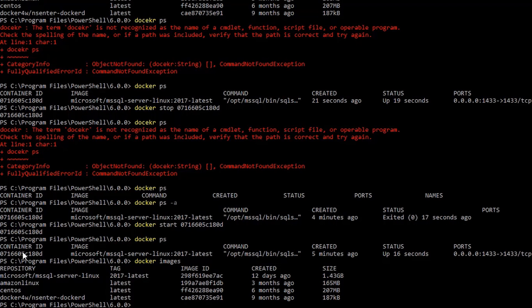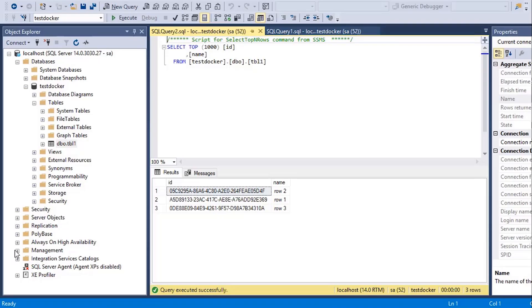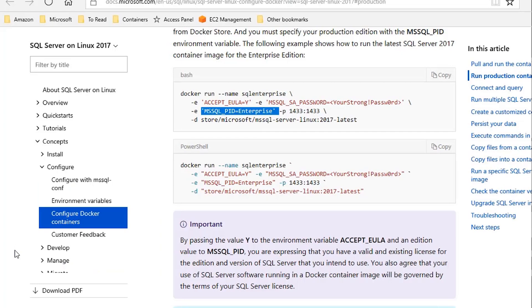I can also create another image from this, but that's not necessary. As long as this container layer is available on my host, my files are also persisted. In production, you would use some other method to persist your database files.